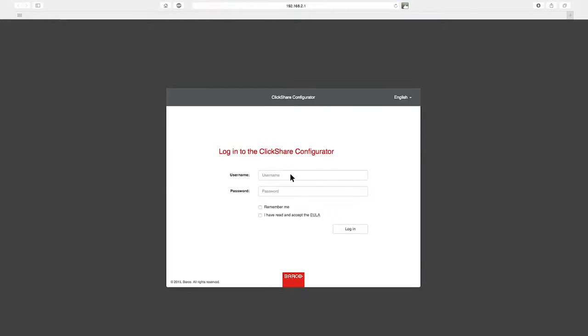Next, log in using the username and password. The default are both admin.